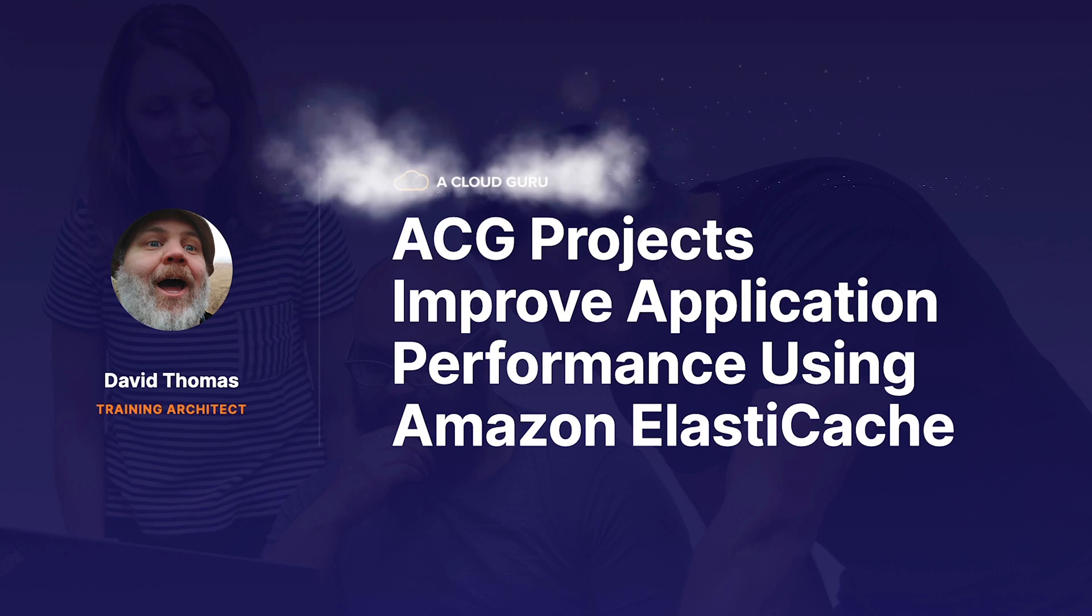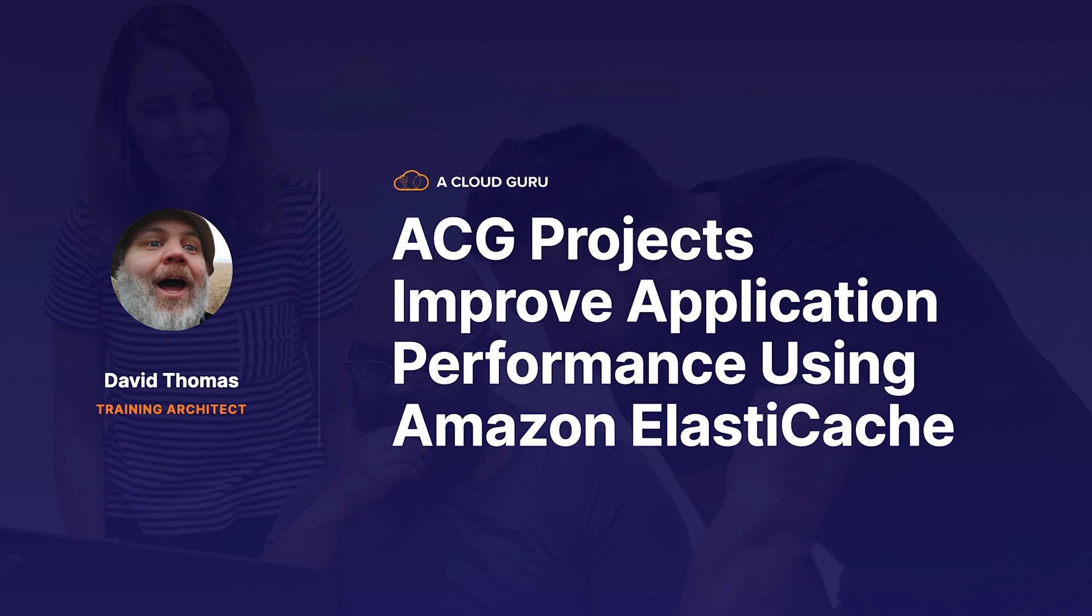Hello and welcome to this ACG project, improving application performance using Amazon ElastiCache.